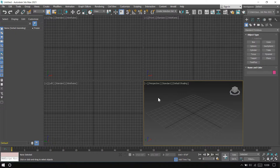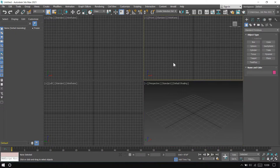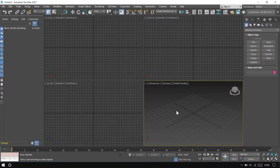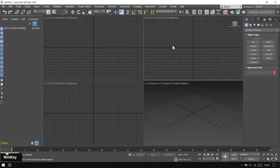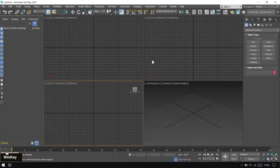Most of the time we use mouse click to make a viewport the active viewport, but you can also use a keyboard shortcut. The shortcut is the Windows key and then press Shift. You can see the top viewport becomes active, and if I press Shift again — with the Windows key already held — it changes again. Press Shift once more and now it is the active viewport.